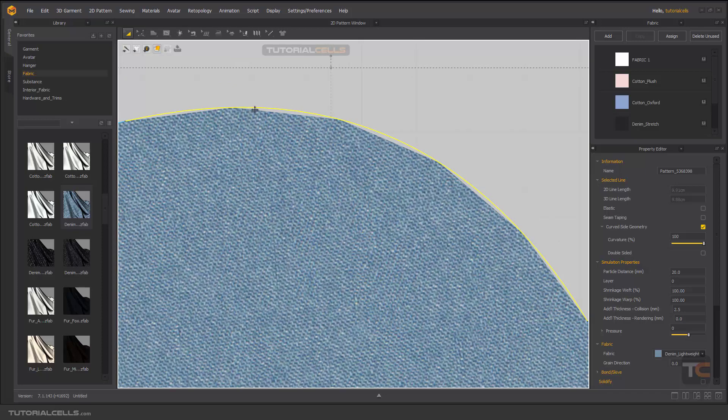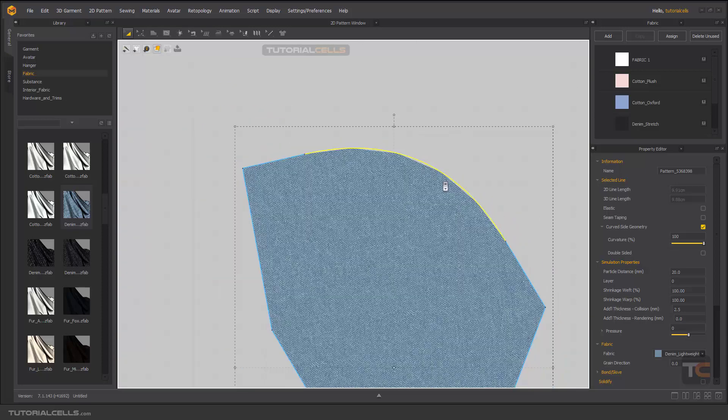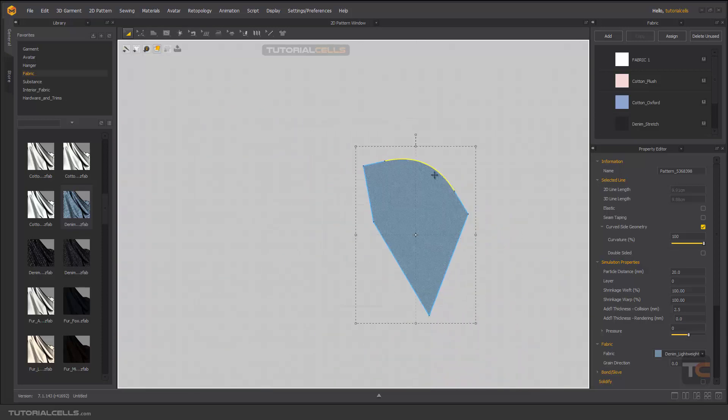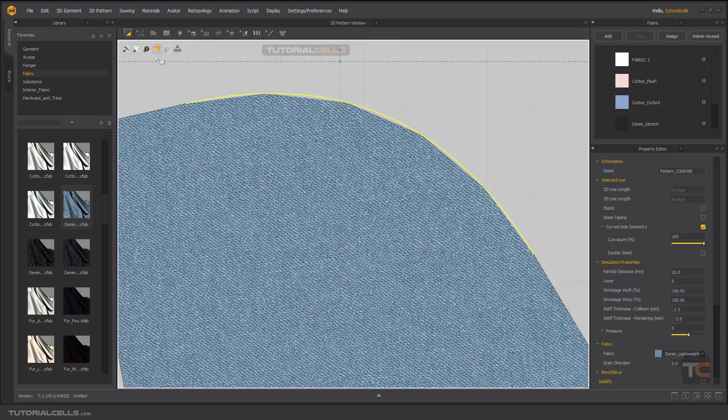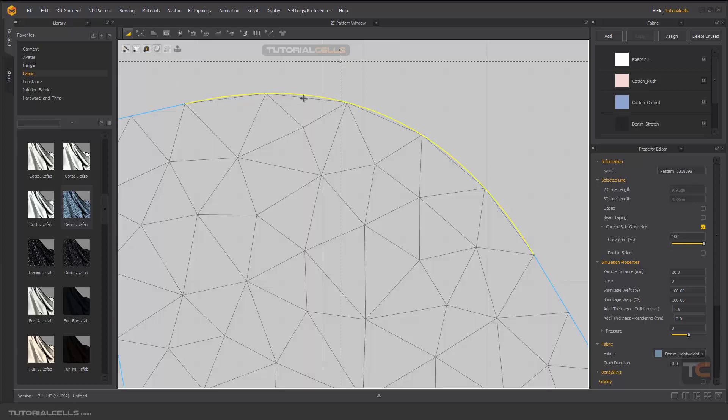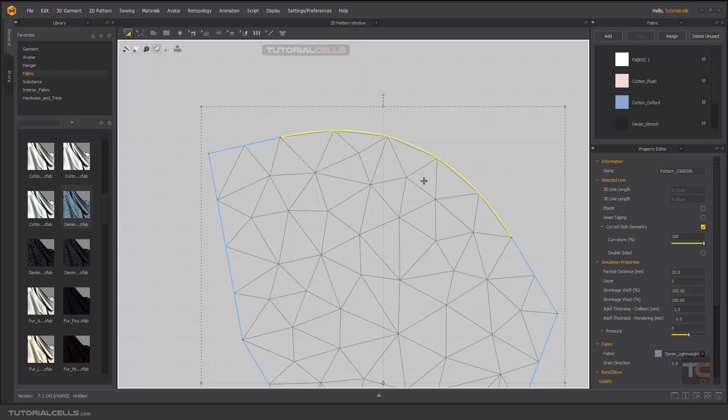Because we have a smaller number of triangles, you can see we have faceted edges here, not smooth. We have other tools that you can use to create mesh.